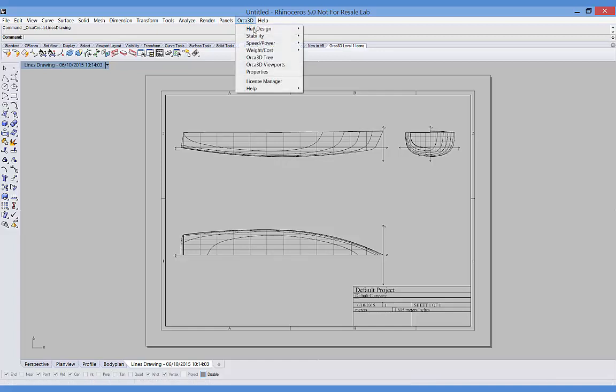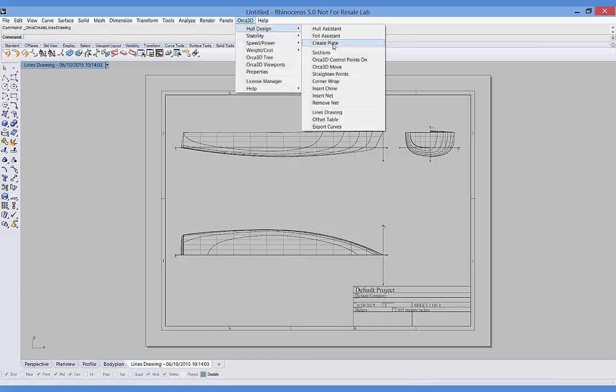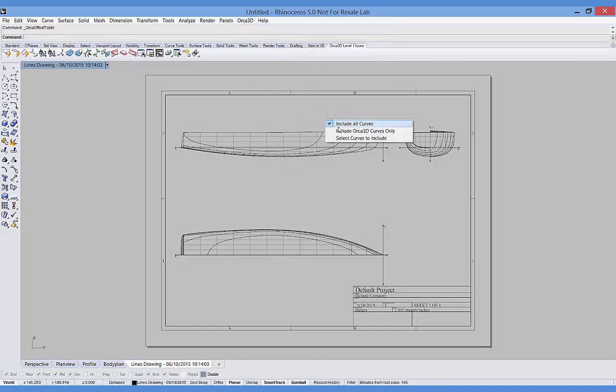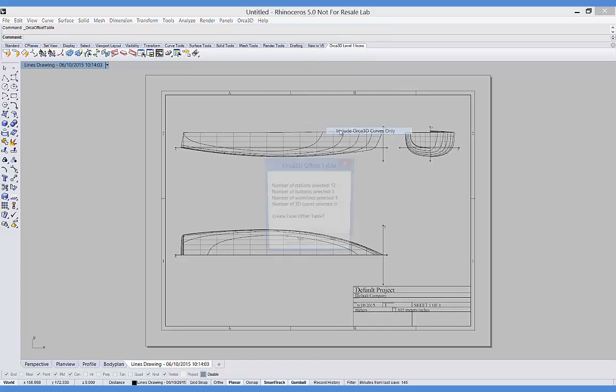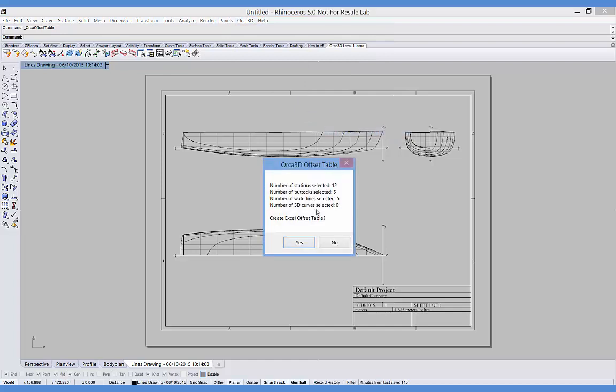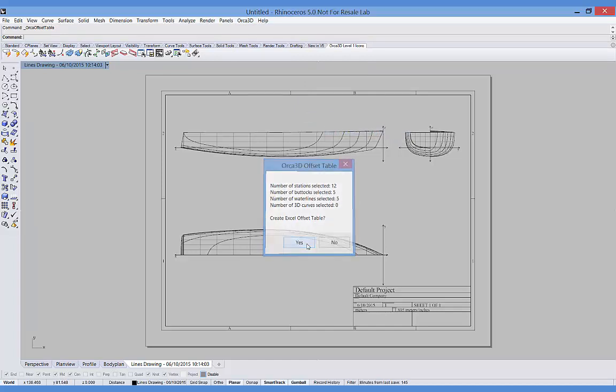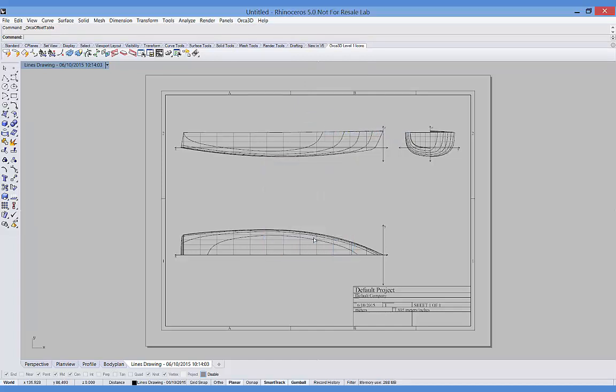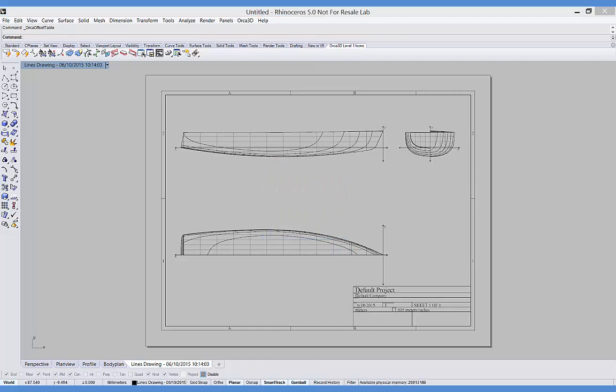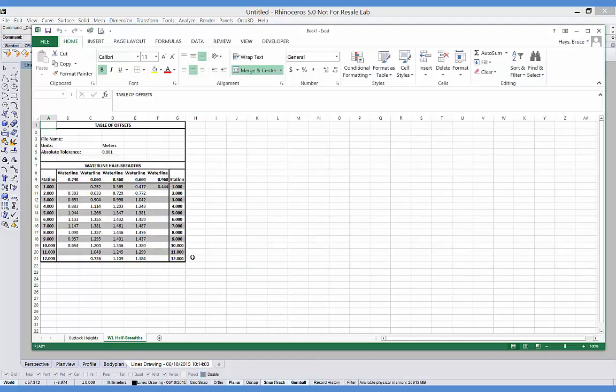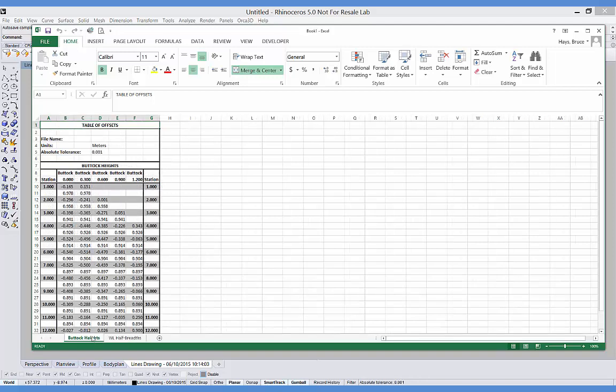The next step is to create a table of offsets. And it's going to open Excel and put in a table of offsets with waterline half-breadths on one worksheet and buttock heights on the other.